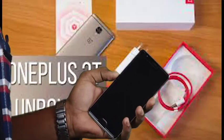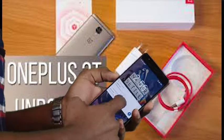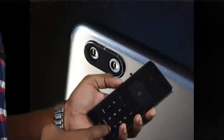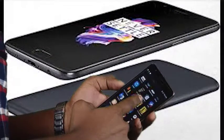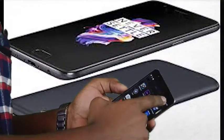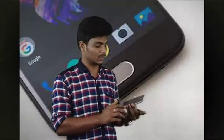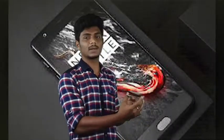We have Gorilla Glass and back covers included. On the left side, we have volume buttons, and we also have an alert slider for vibration modes.